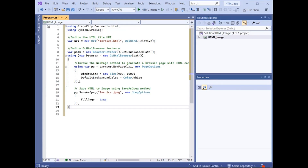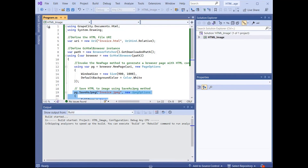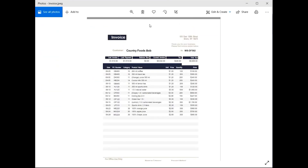Invoke the SaveAsJPEG method of the HTMLPage class, passing the image file name and an instance of the JPEGOptions class, used to set image settings as a parameter to render the HTML file as a JPEG image. Run the application and view the image you just created from the HTML file.